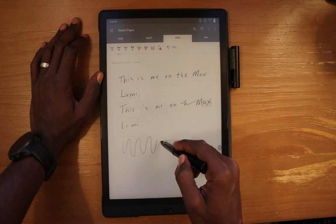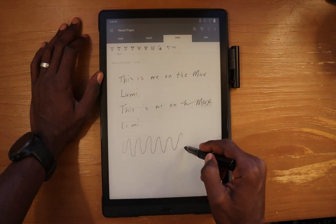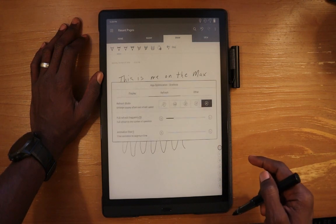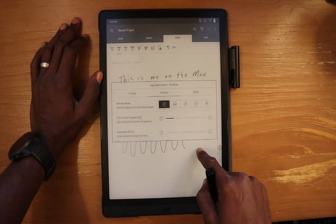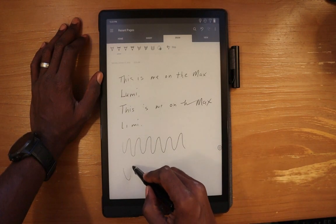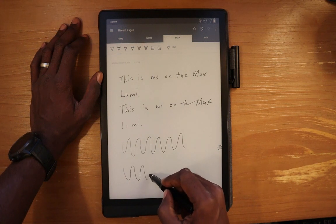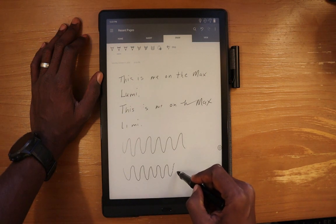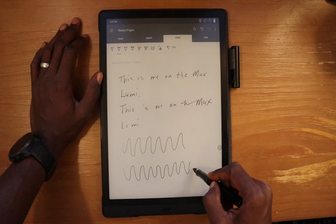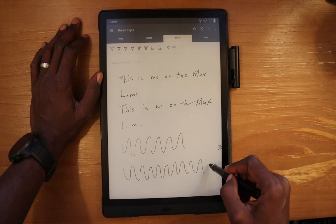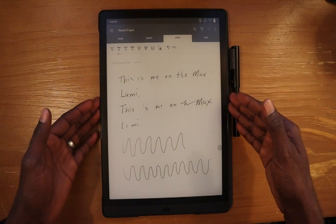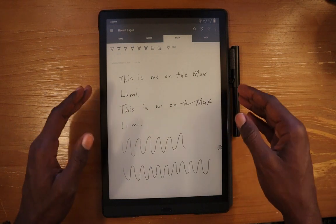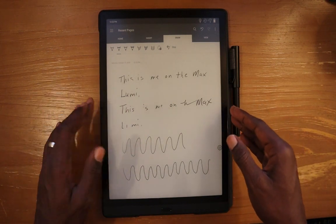For now, I just want to show the writing experience again — we can do this a little bit in slow motion and see how the lag is, even in the fast speed. Going back to the slow speed and drawing a line slowly, you can see it's pretty much the same — not too much improvement, and it doesn't get much worse when you change from the optimized or max speed to the slow speed. Hopefully this helps people understand how OneNote works on the Max Lumi. It's the same experience on the Nova 2 as well, so I would say most of the Onyx line will give you the same type of experience in OneNote.